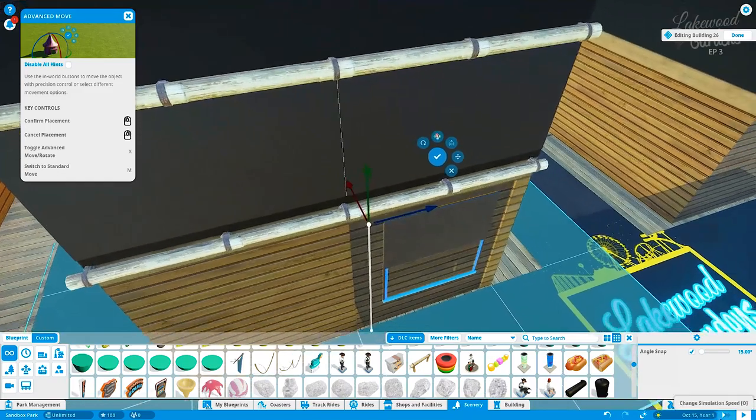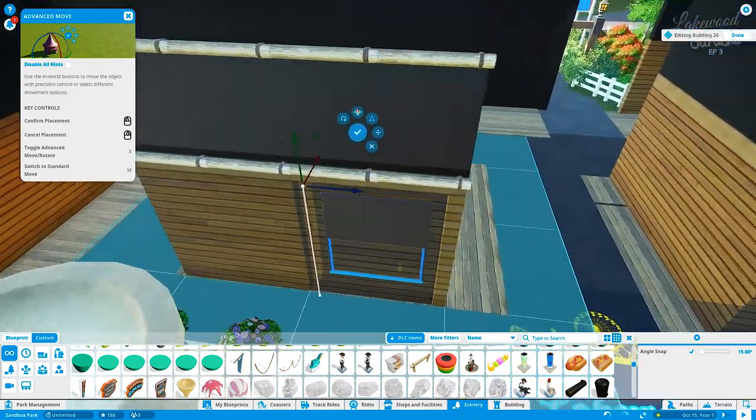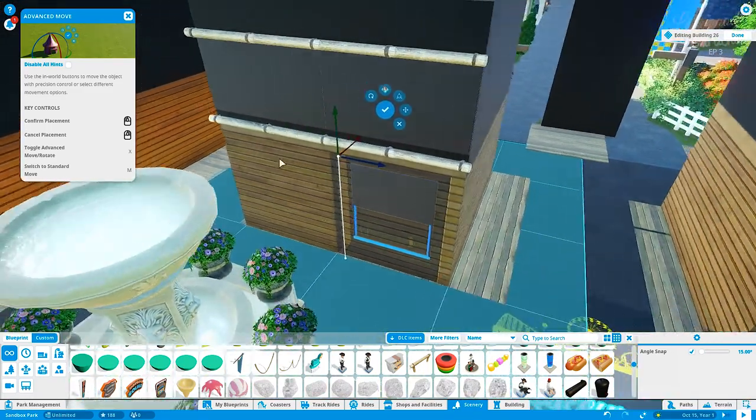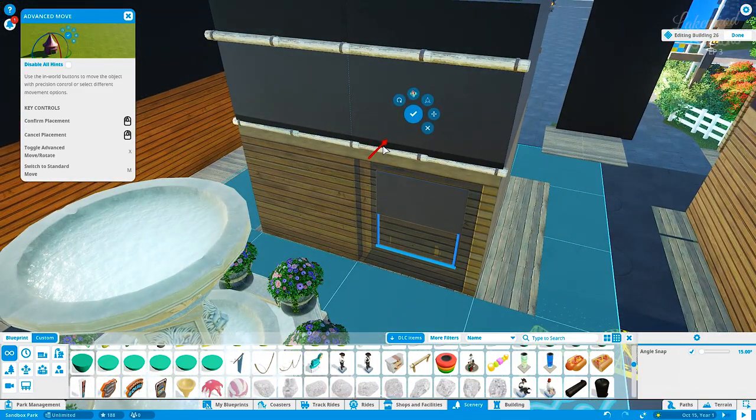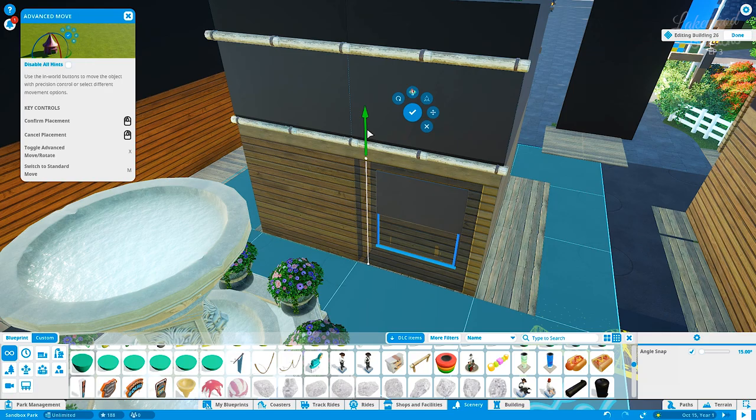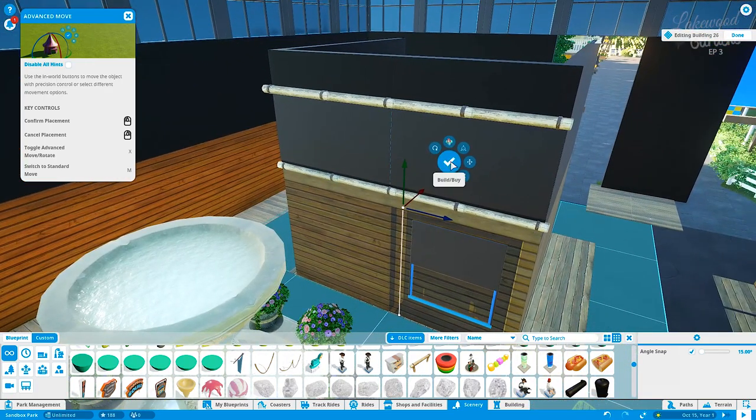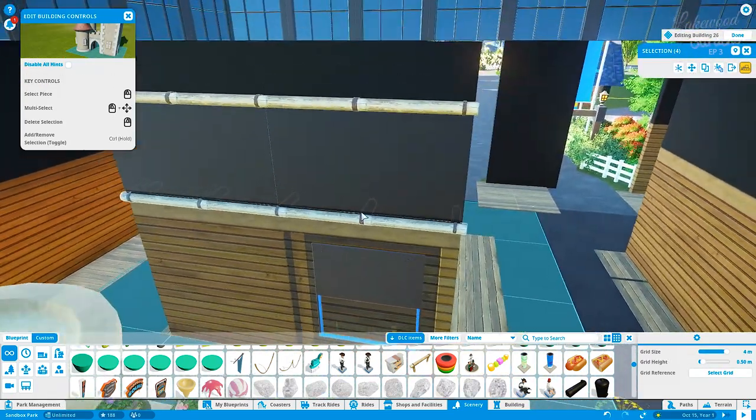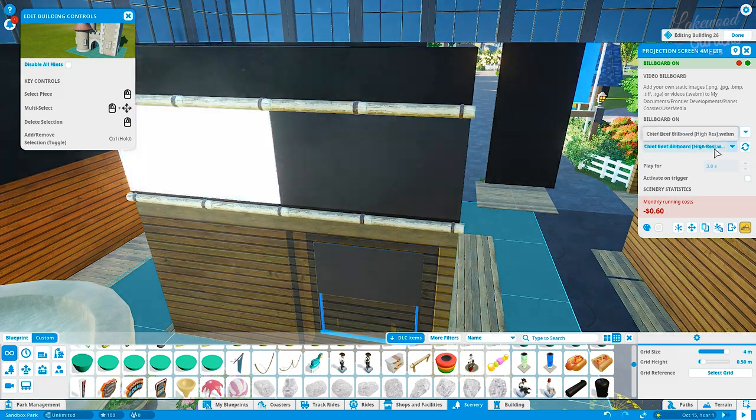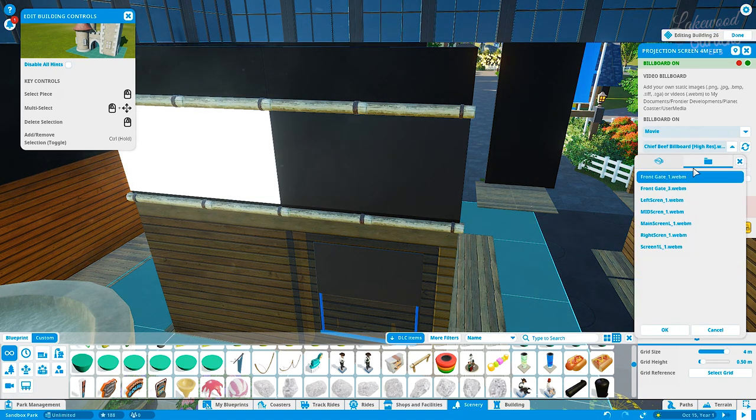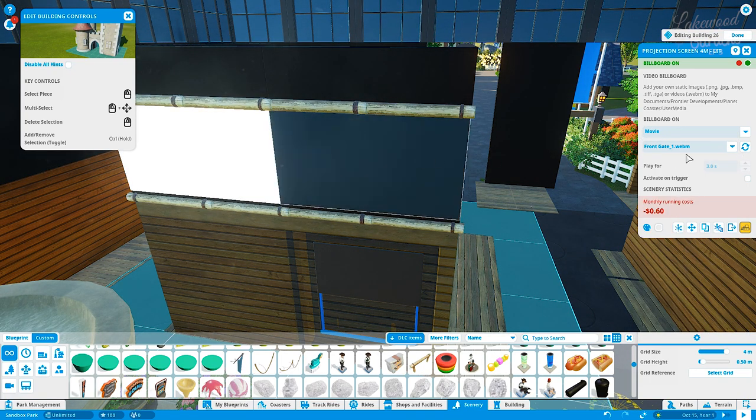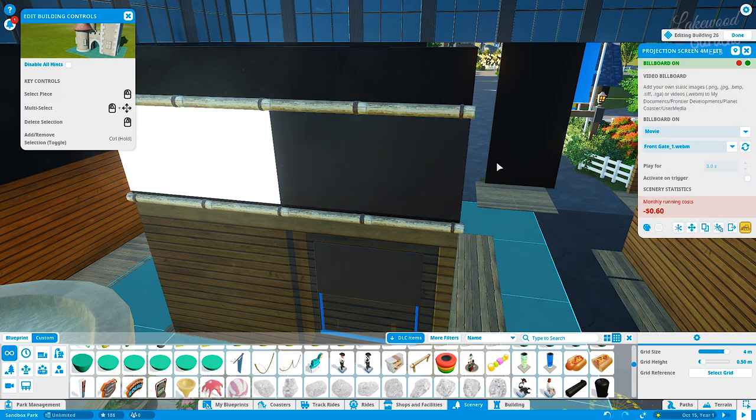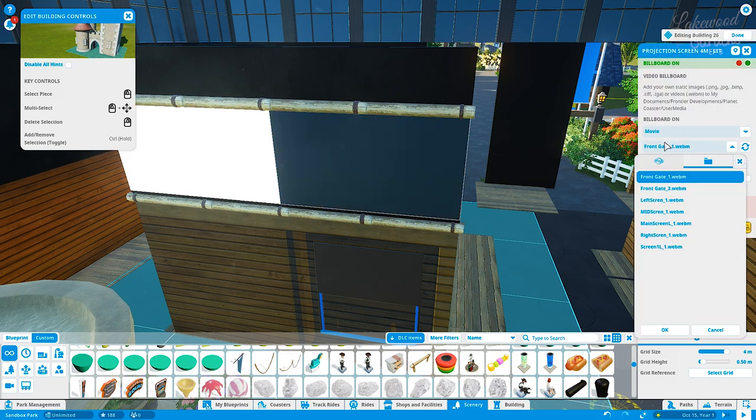We're going to be using customizable graphics and customizable video billboards for all of them. I do want to explain my process. This is a little bit shorter video than I typically do just because I want to show you guys exactly how to do it. This works for videos and pictures as well.